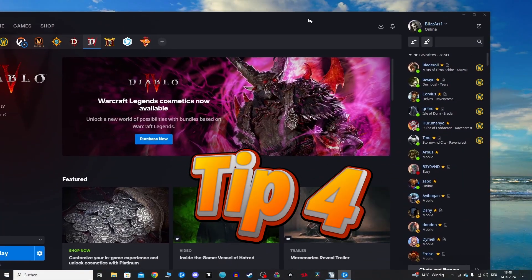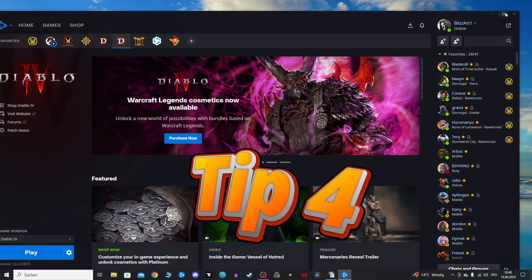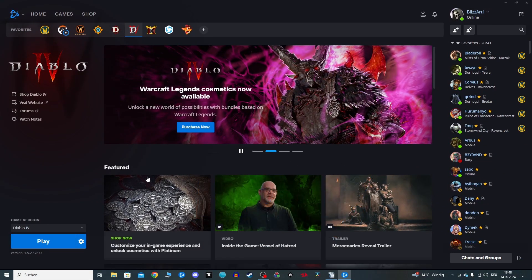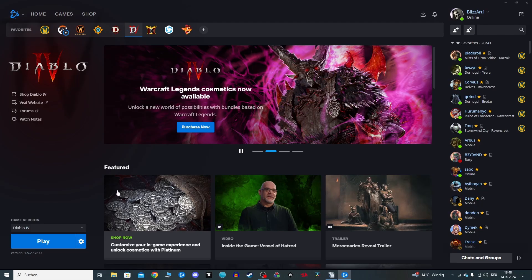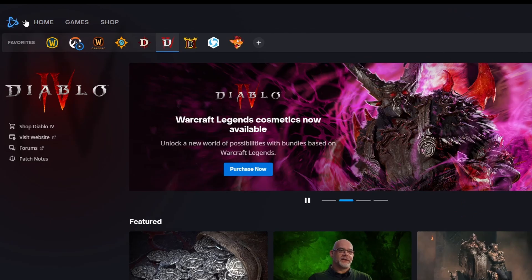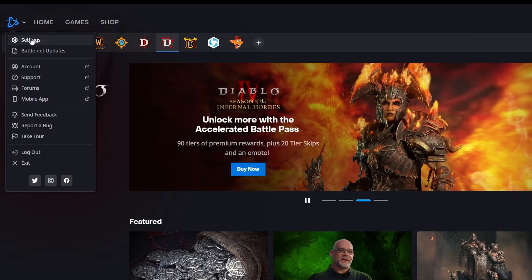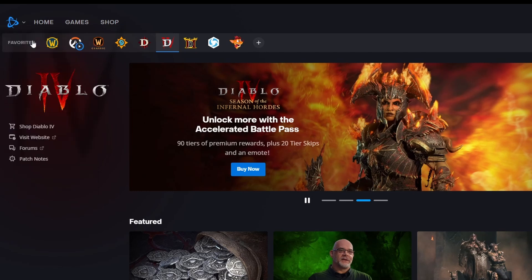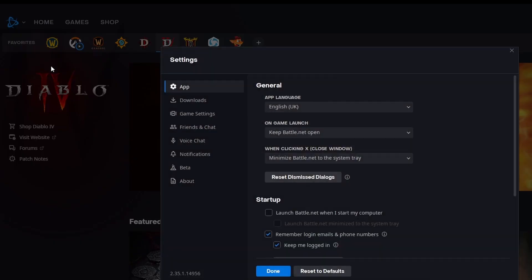Tip number four, disable advanced Battle.net features. Our next trick applies to all Battle.net games, not just Diablo 4. Battle.net has some advanced features that can impact performance, but luckily you can easily disable them.